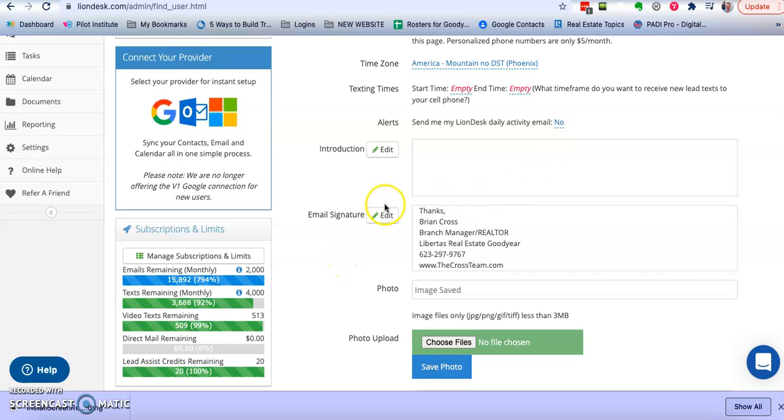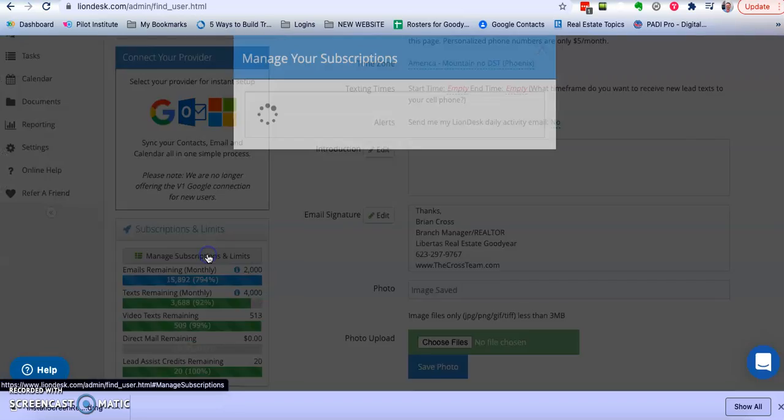So how you do that is right here in the same place in your profile, go to manage subscriptions and limits.